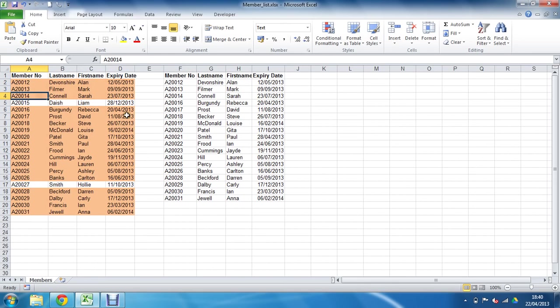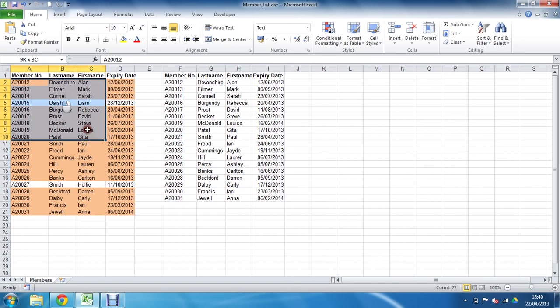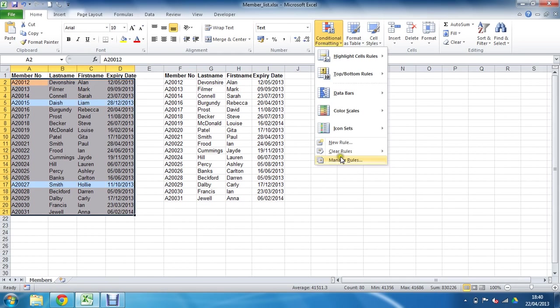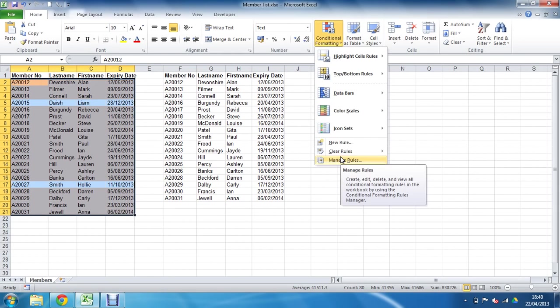Conditional formatting takes the returned row number as true, so the duplicates are highlighted. Now let's tweak this to find the unique records instead. I'll select that range of cells again, go into Conditional Formatting, and then Manage Rules to edit the formula.